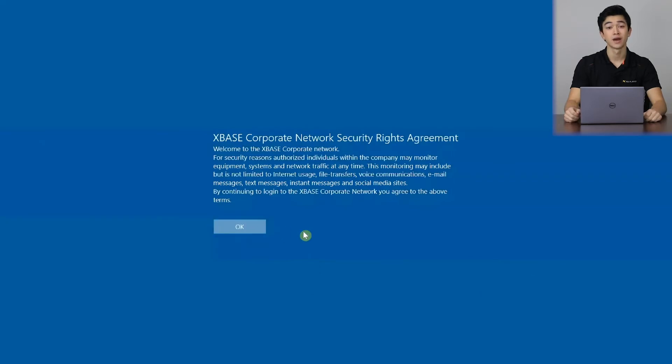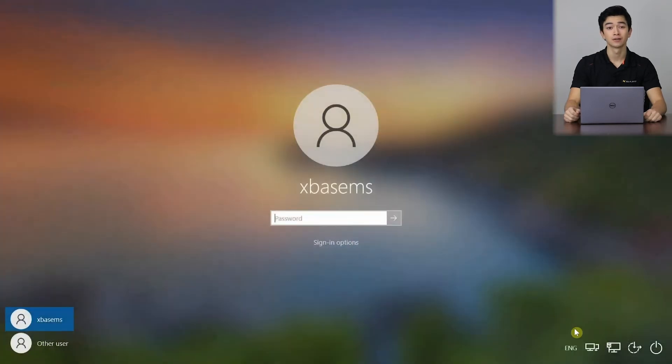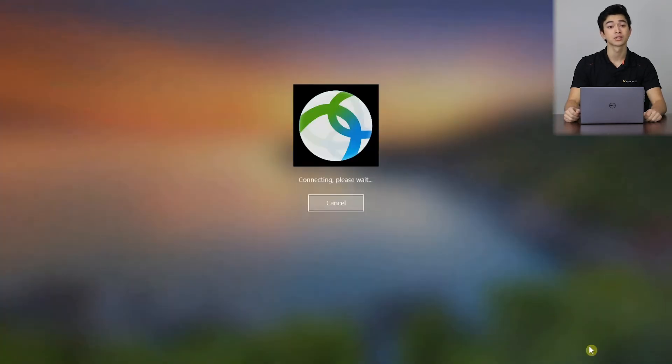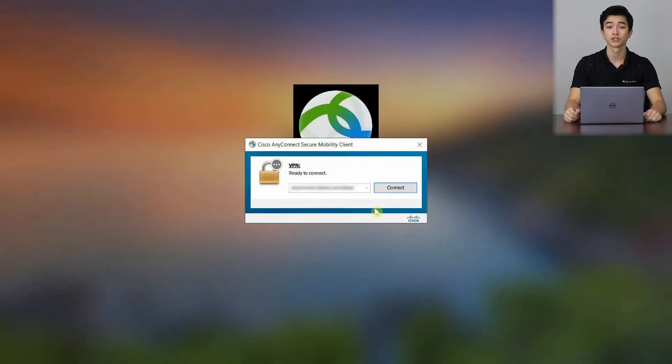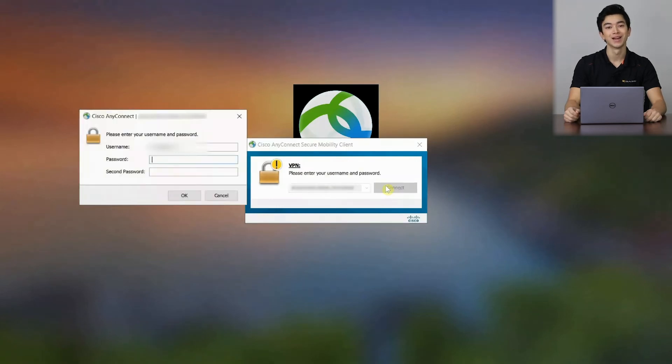After clicking on the network sign-in icon, we will be greeted with the Cisco AnyConnect prompt asking for which server we want to connect to. Enter that info and type in your username and password.